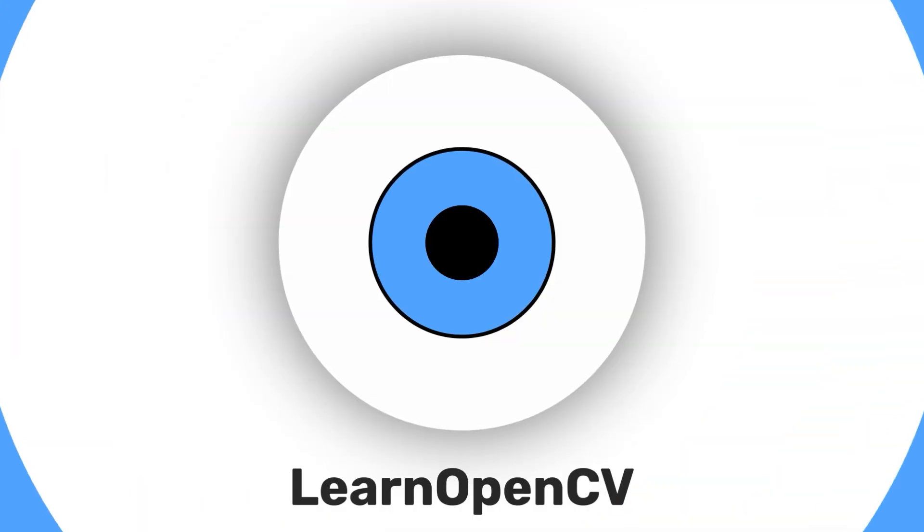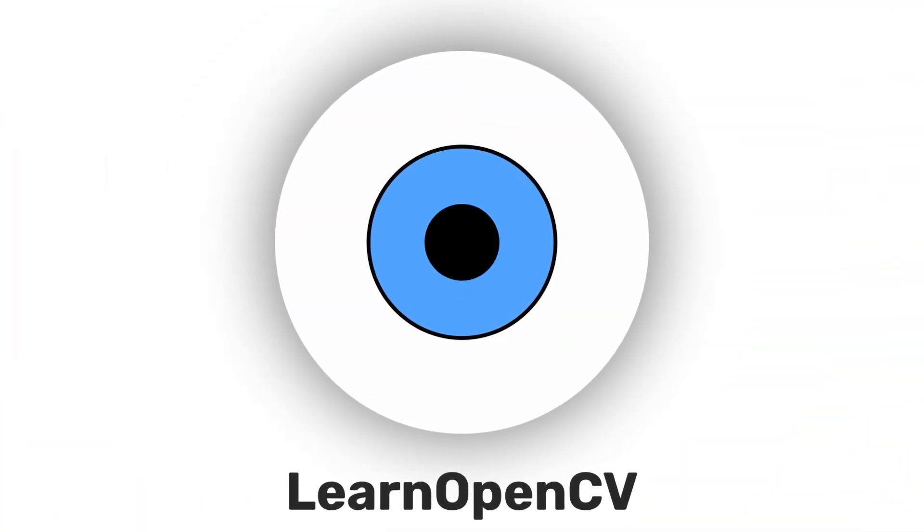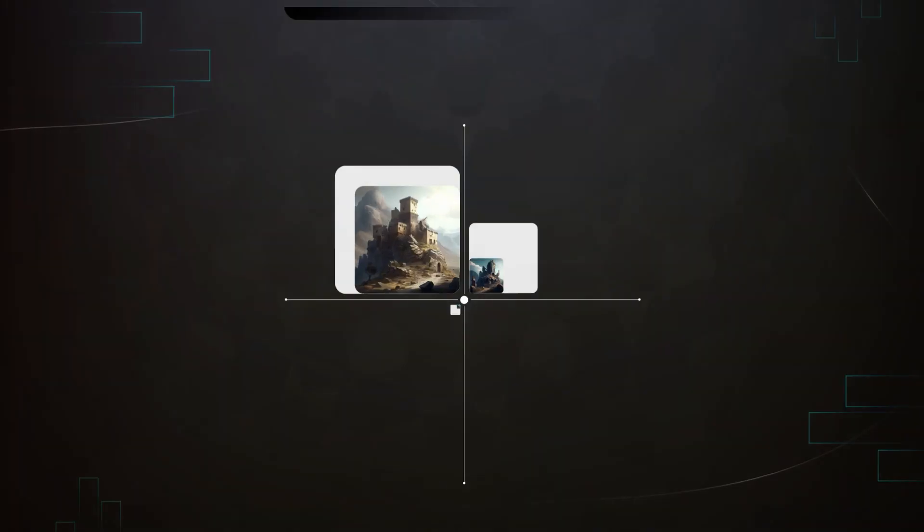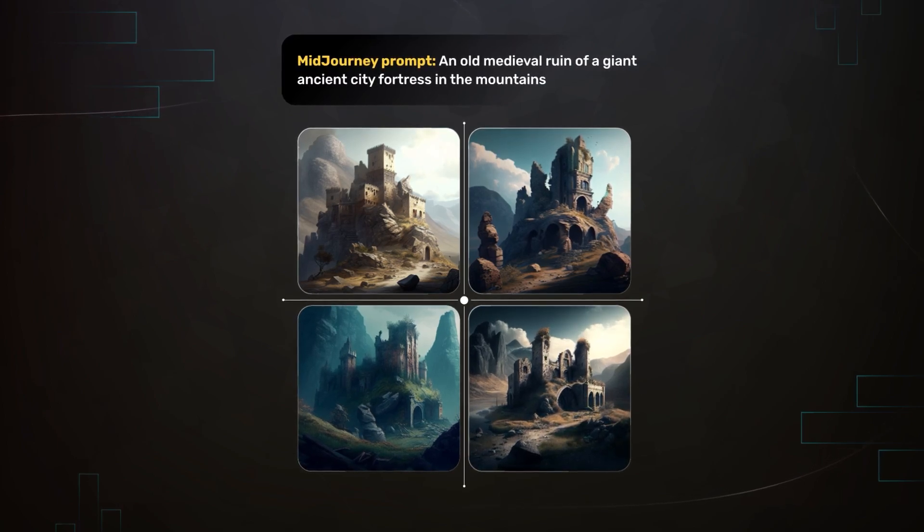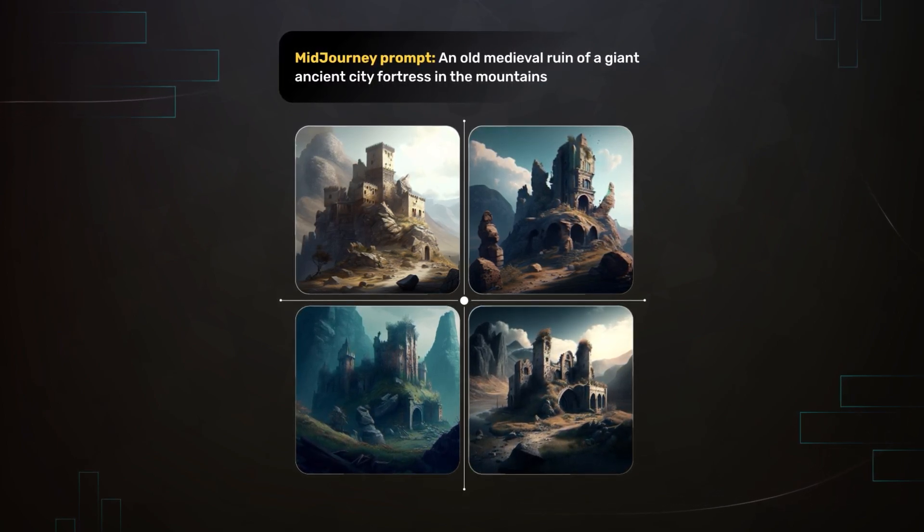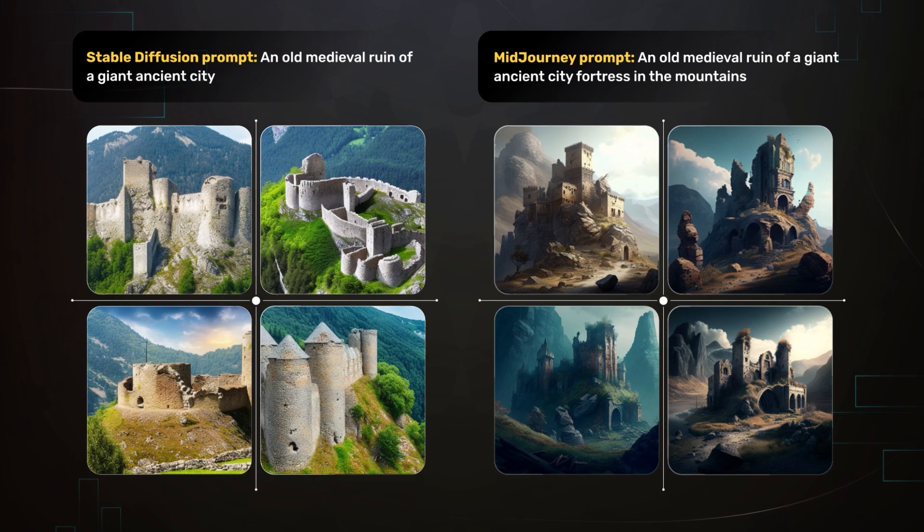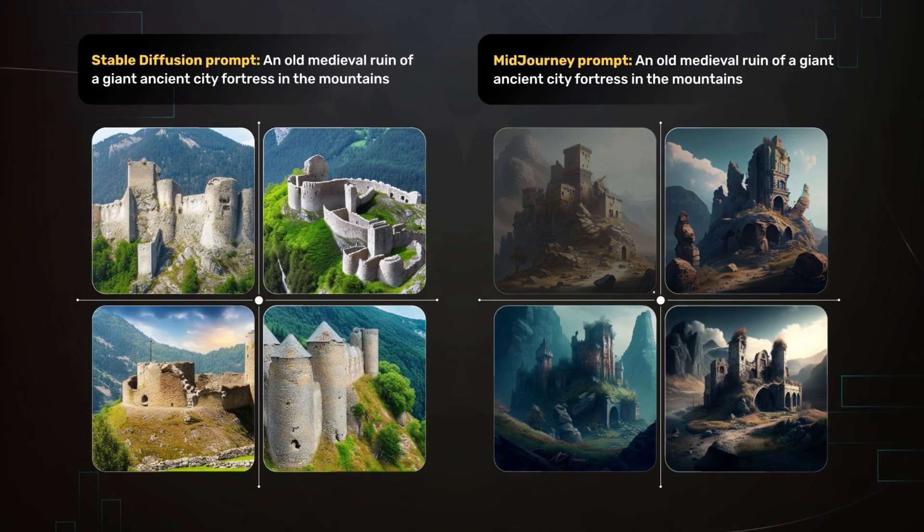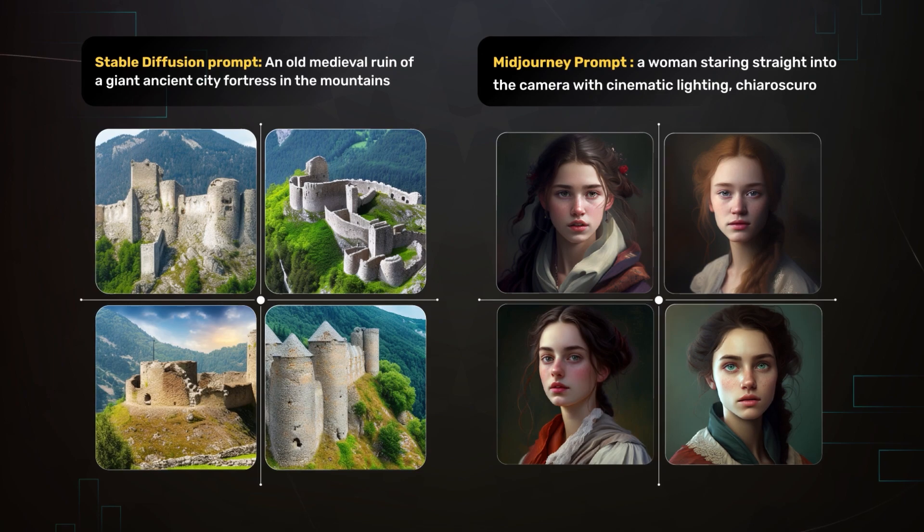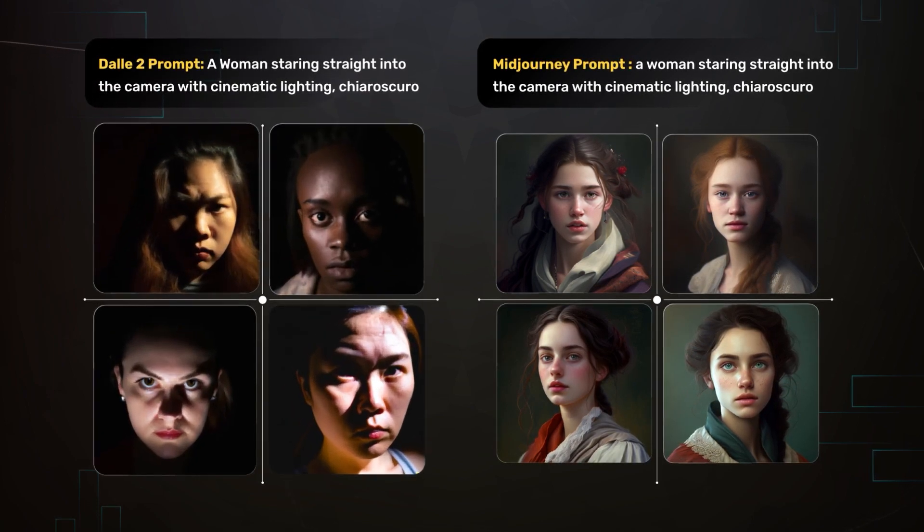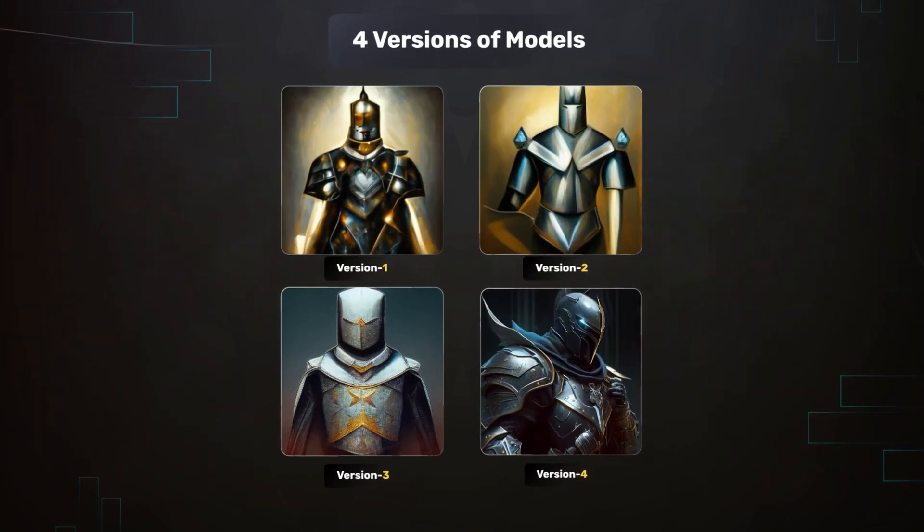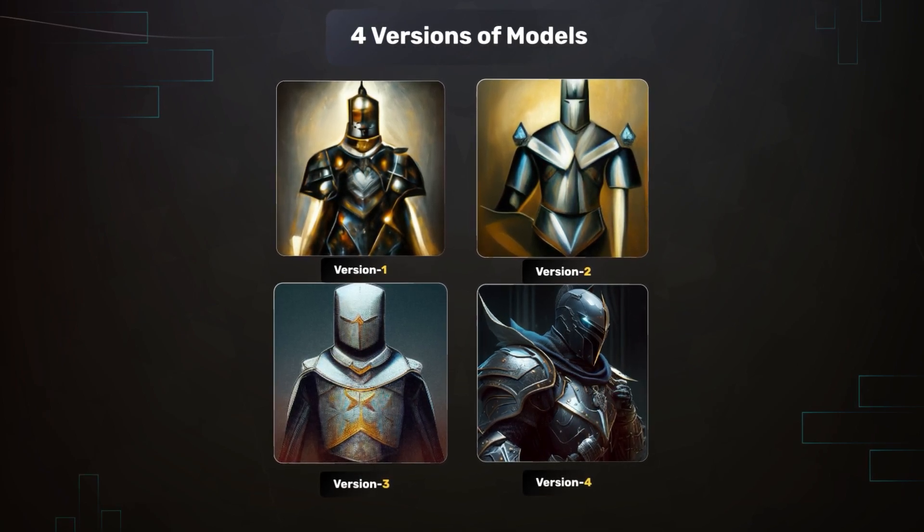Hey there, welcome to LearnOpenCV. Let's talk about Midjourney. Midjourney is one of the leading AI art generation models. It requires less prompt tinkering than stable diffusion and outputs more artistic generations than Dali 2. There are four versions of the model, each better than the previous.